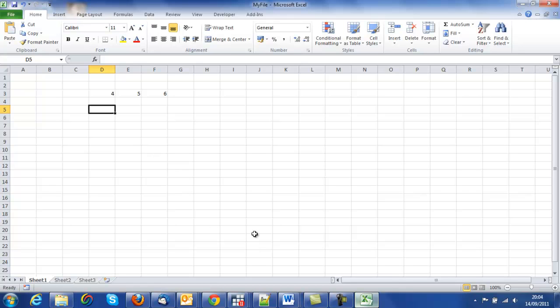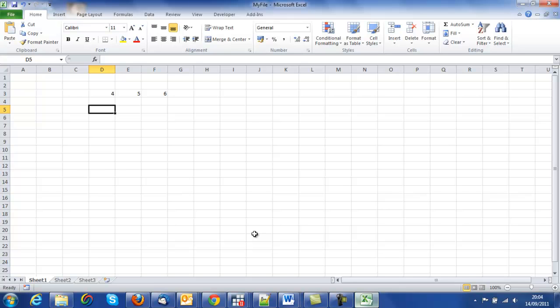Once we're finished, we can exit from Excel. You can do that by clicking on the exit button on the top right, which can also be accessed by clicking on file and exit on the left-hand column of the file ribbon.